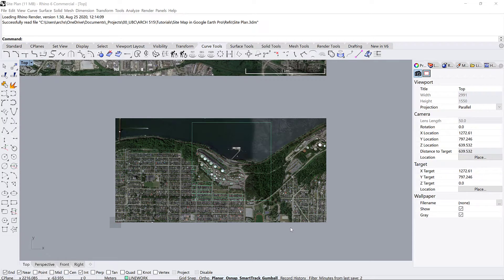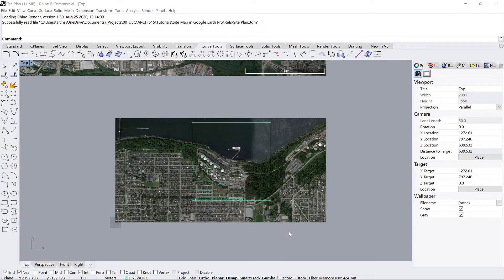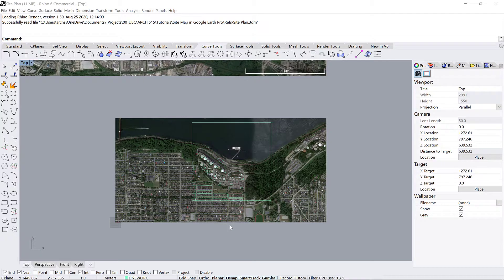All right everyone, so you should have your SketchUp terrain models that you got this morning with your fellow students, and now I'm going to show you how to import and match that up to the drawings that you already have created in Rhino.